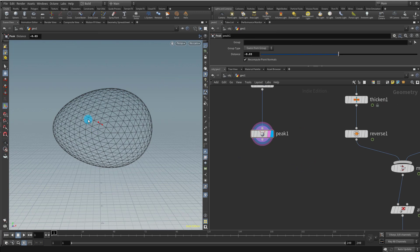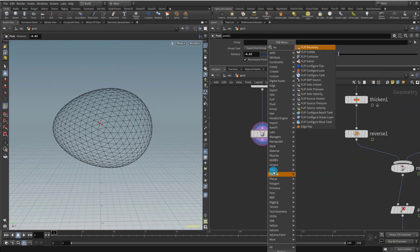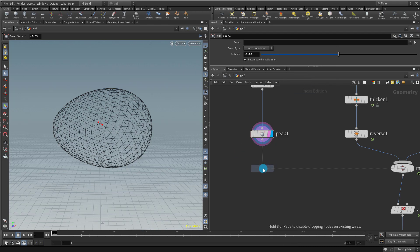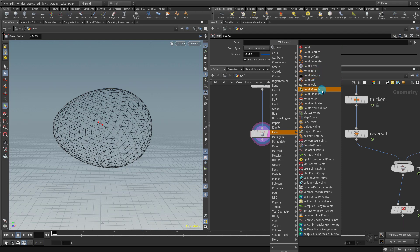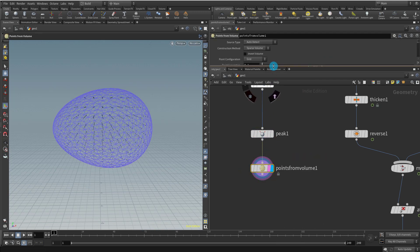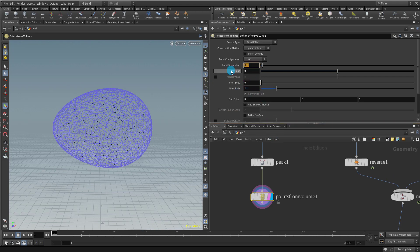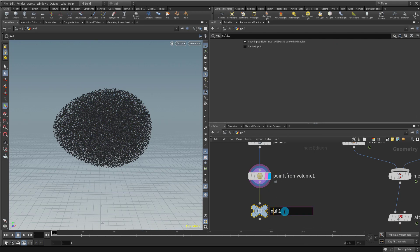Now we want to create some particles in here so we can use them for emission. You can use the FLIP DOP Source — I'm still not entirely comfortable with the new FLIP SOP so I'm using the FLIP DOP. Alternatively, you can take a Points from Volume node and that should also be fine. Plug it in, keep the jitter to one, and set the point separation to 0.02. We have a fair bit of points. Put a null here and call it 'out source'.